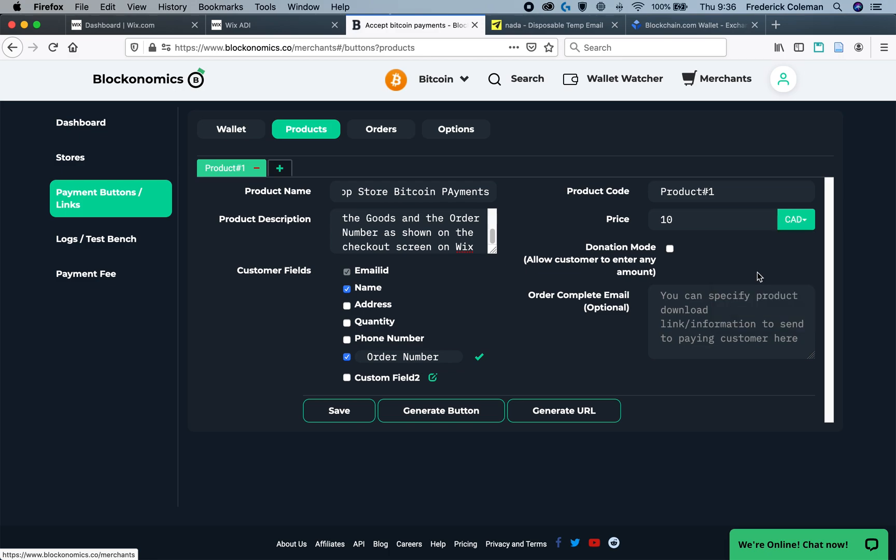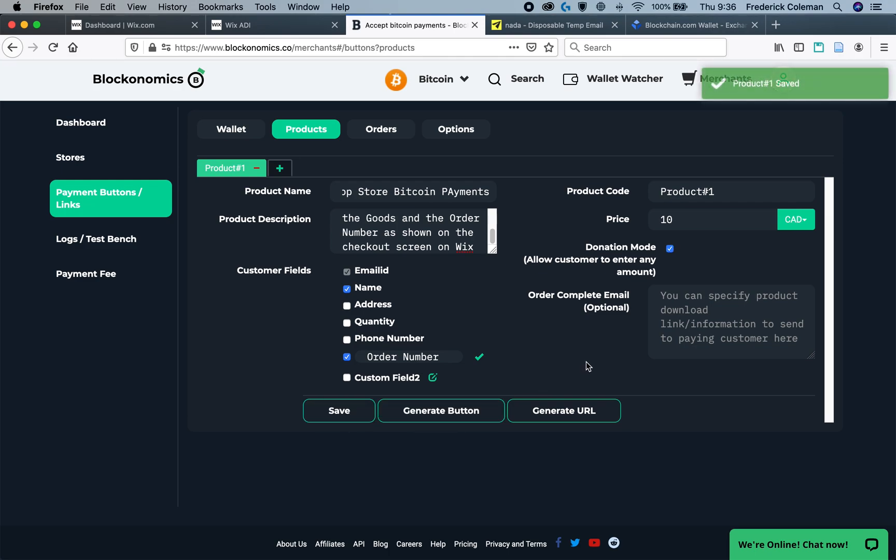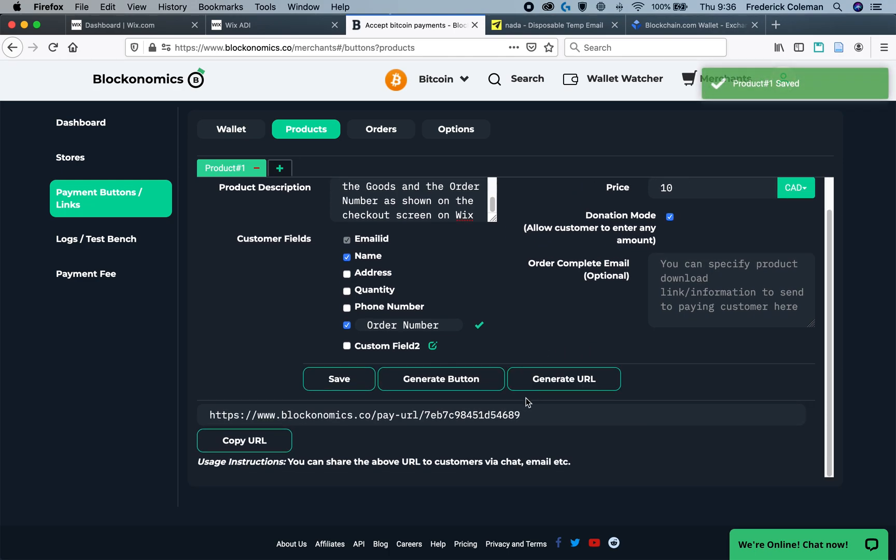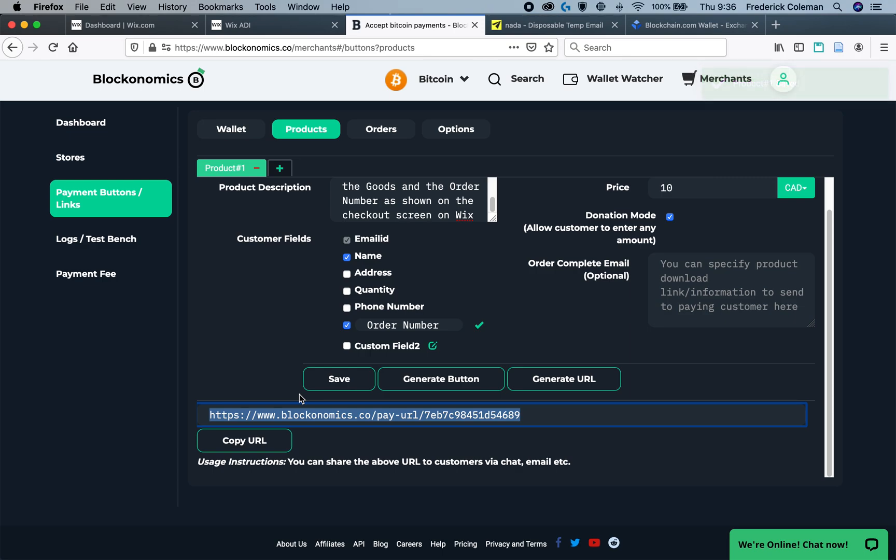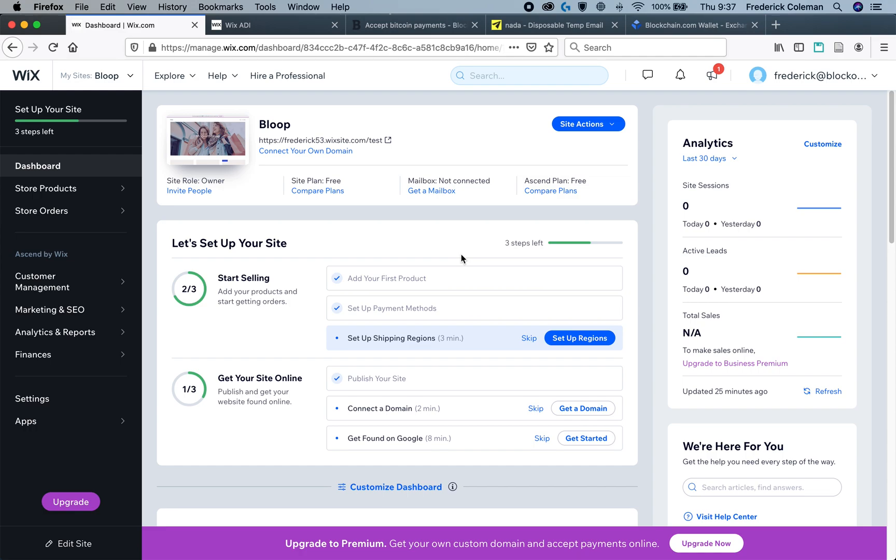For example, for my Wix store, I'm using Canadian dollars, so I'll select Canadian dollars. Then make sure that this check box is checked to allow the donation mode. Below that is the order completion email for this situation. You do not have to worry about that. We will then save and then generate the URL, and this is the URL that you're going to want to put onto your Wix site. So I'm going to copy that and then head over to my Wix store.